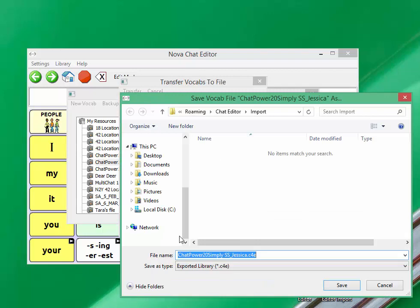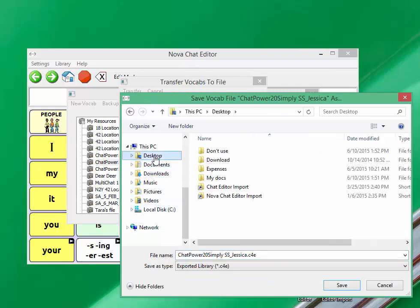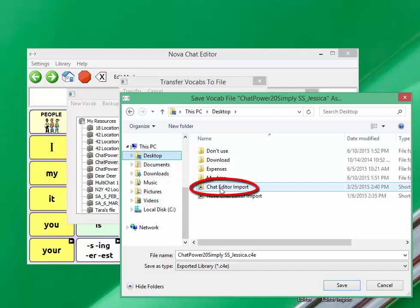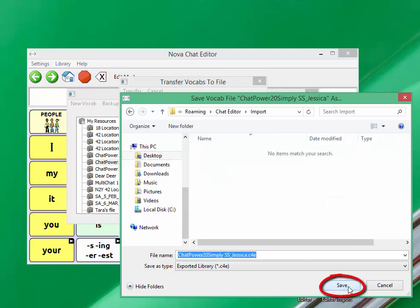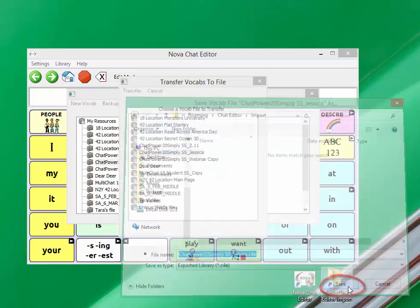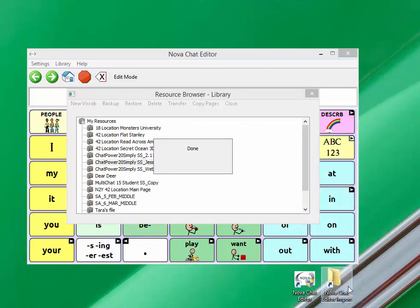You are then going to browse out to your desktop until you find the chat editor import folder. Click on it and click on save and save again. This is going to save that chat power 20 simply Jessica file into the chat editor import folder.